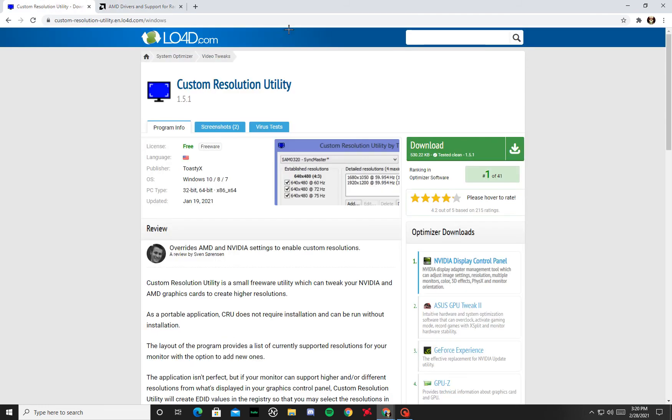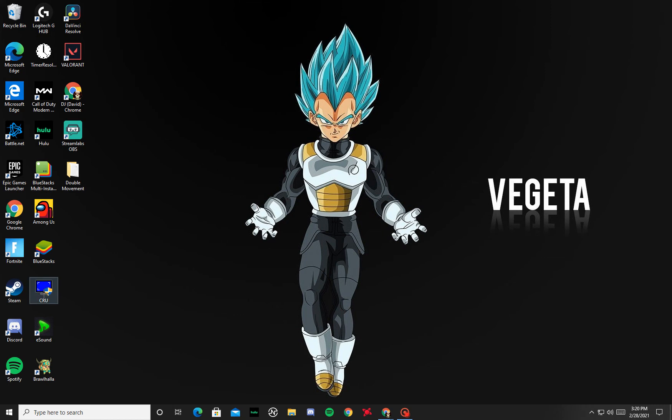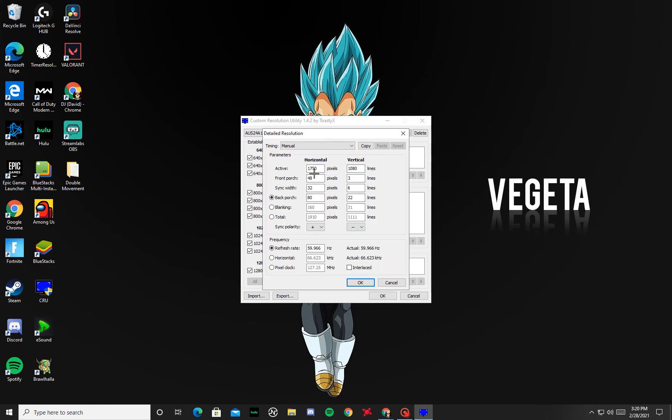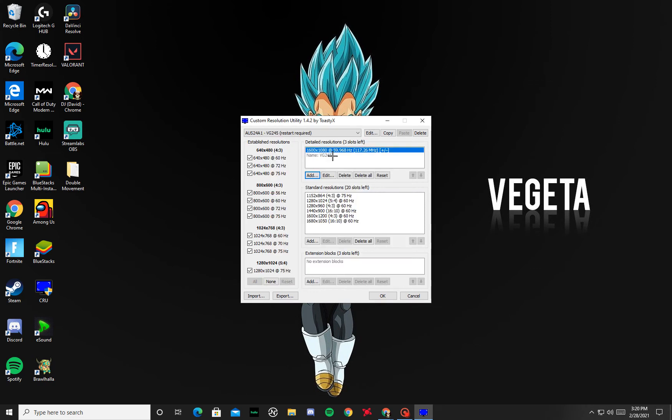So once you download both of those, you're going to open up the utility. For me it says this res, but for you guys it should say whatever res you're on right now. So I used to be on 1600 by 1080, so it'll be like this. What you want to do is go here, it's gonna look like this, and then you're just gonna click on it and delete all.